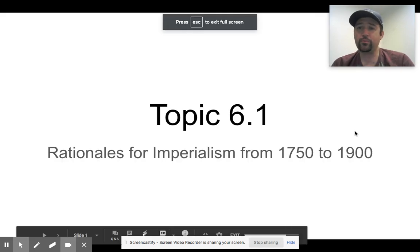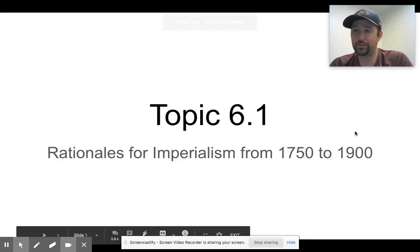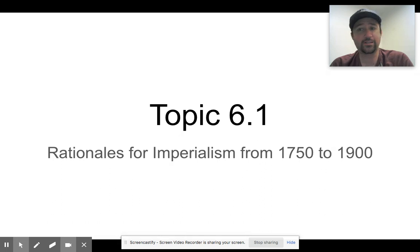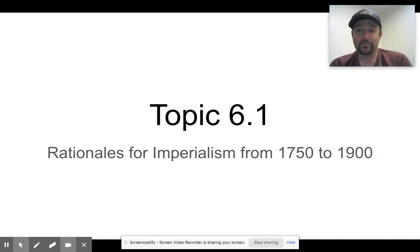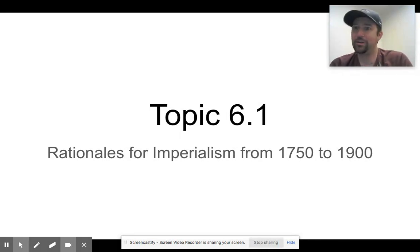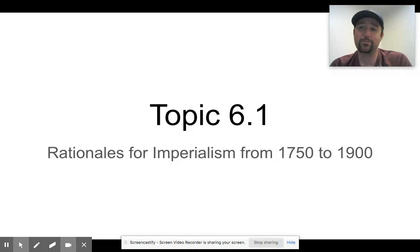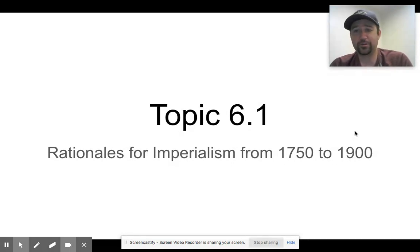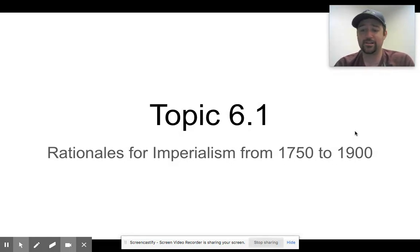All right, everyone. So today we're moving on to our next unit in AP World History, and it is called Consequences of Industrialization. However, I think it's more appropriately termed imperialism, which is going to be one of the main causes of industrialization. So today we're going to talk about the rationales of imperialism from 1750 to 1900.